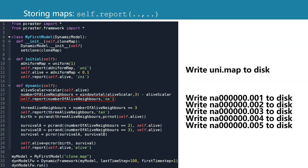So to summarize, if we want to store maps, it's a bit different than in map algebra. In the dynamic modeling framework, if we use self.report in the initial method, it knows that it has to add dot map. So we only write the part before the dot. In the dynamic method it is the same. It knows what to write after the first characters. So we only write the alphabetic characters and it will add the zeros and the 001 for the first time step. And when it enters the next one, it will write 002, etc.